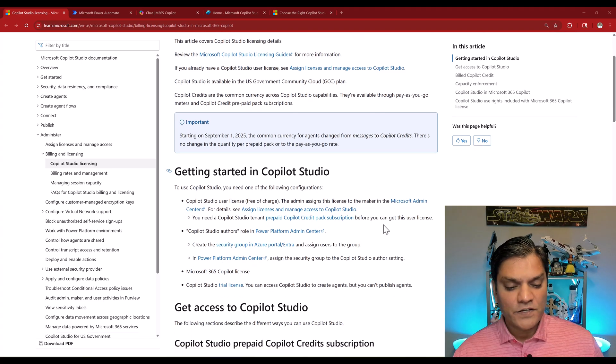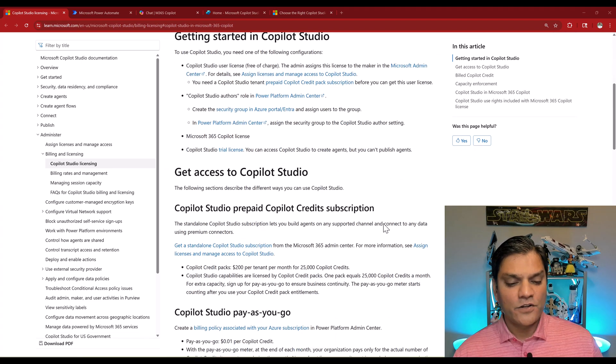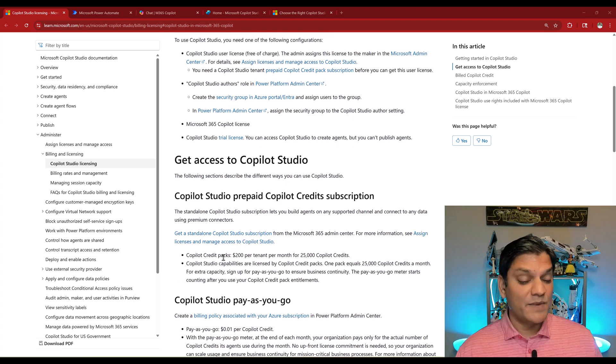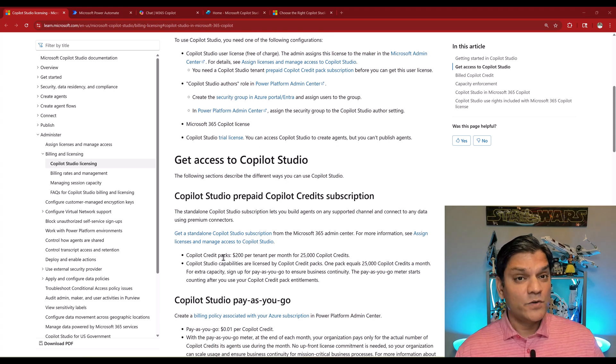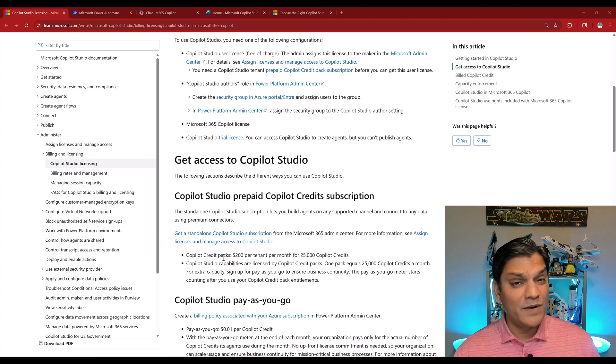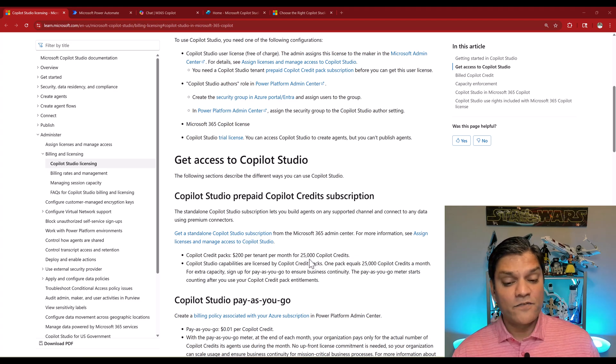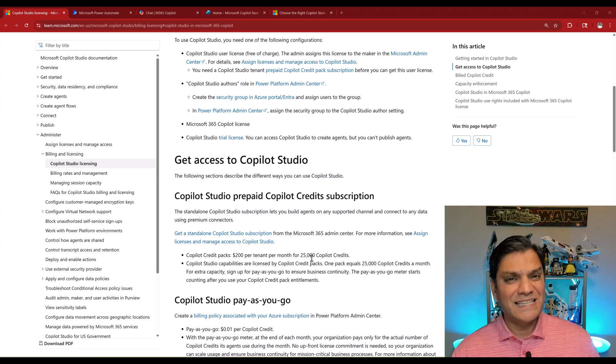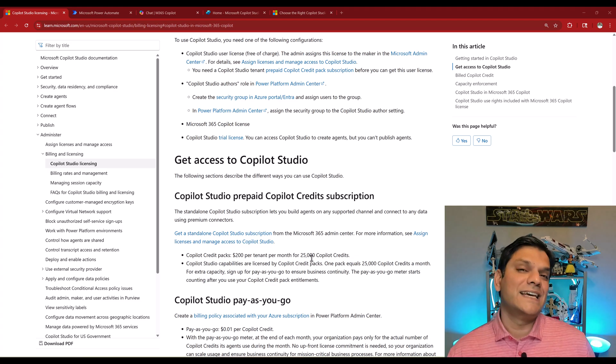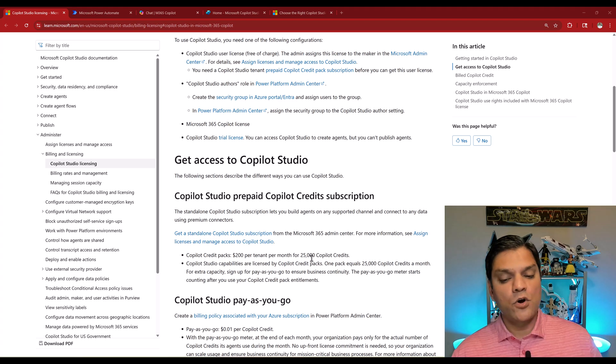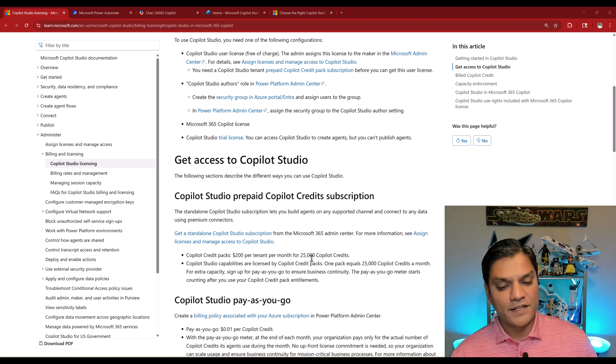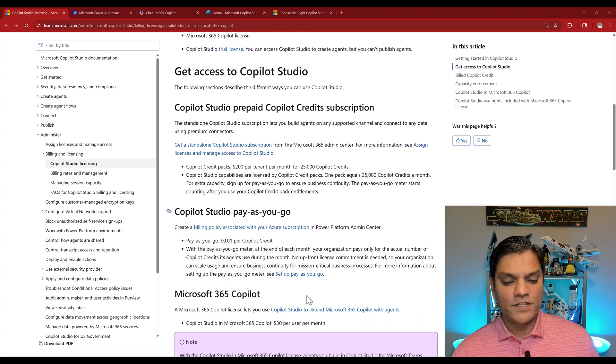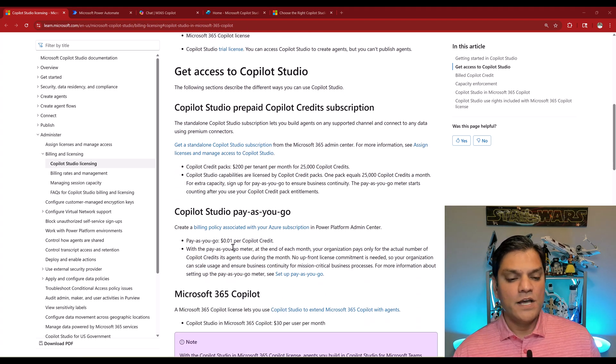If I scroll down here, it also gives examples. Copilot credit packs, which before you used to call message packs, was $200 per tenant per month. Instead of calling that 25,000 messages, now we say you get 25,000 Copilot credits. The same thing also goes for the pay as you go.